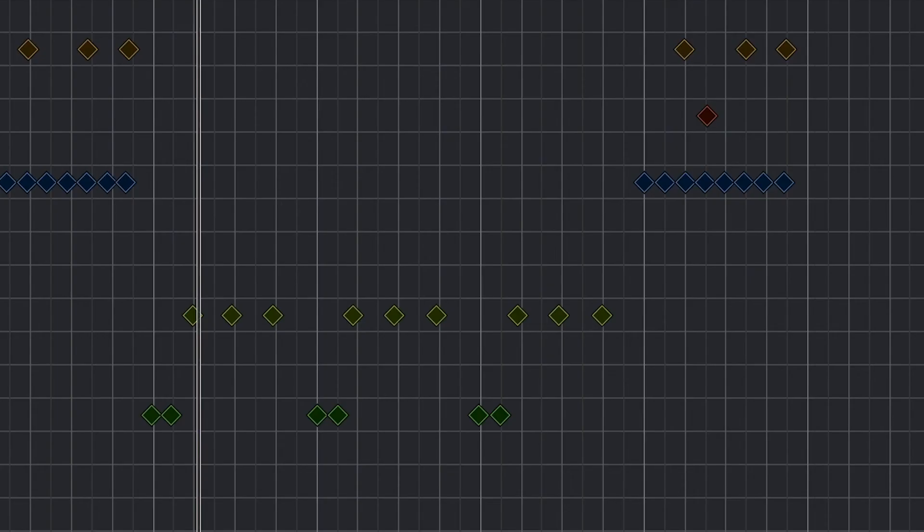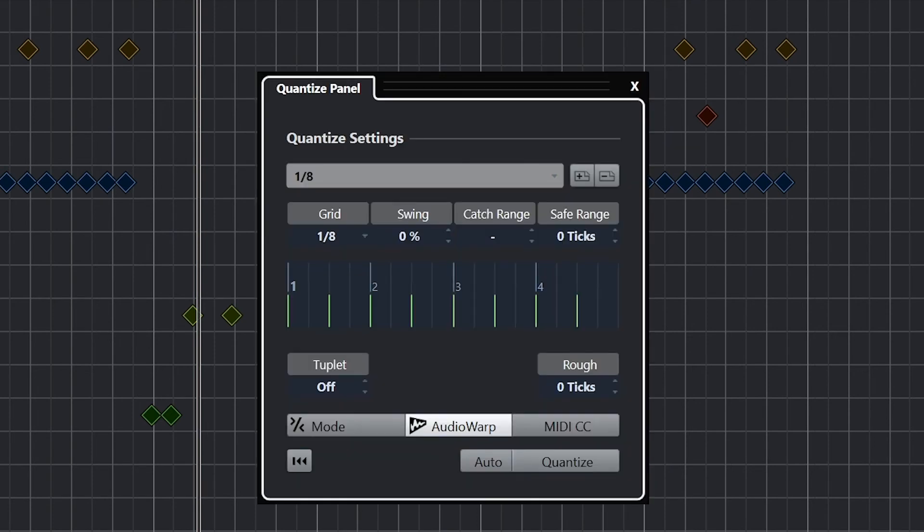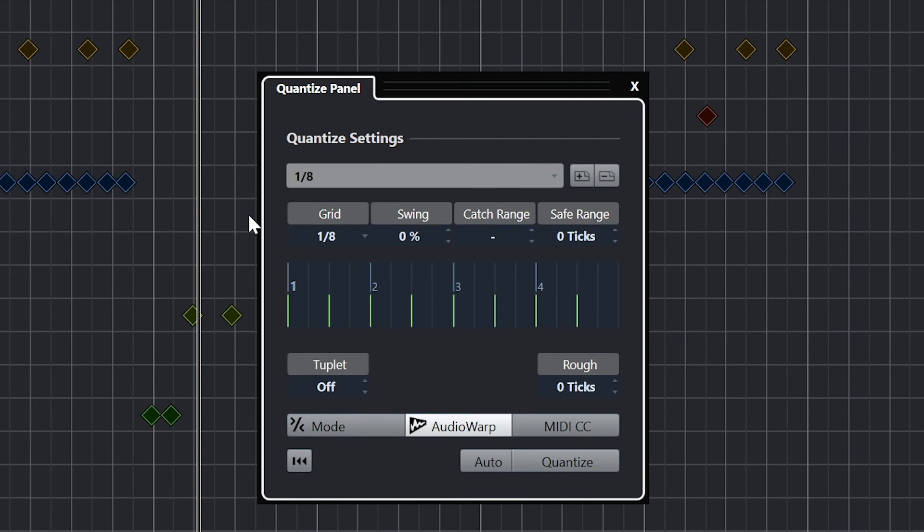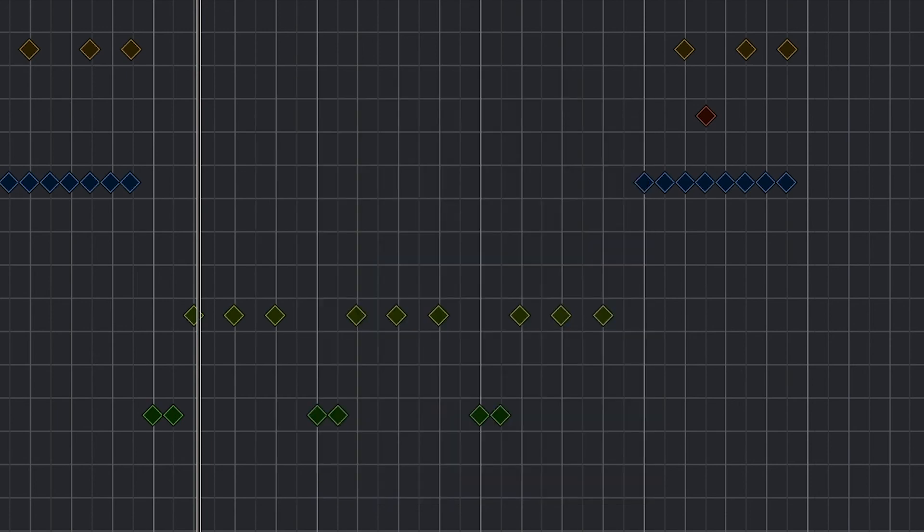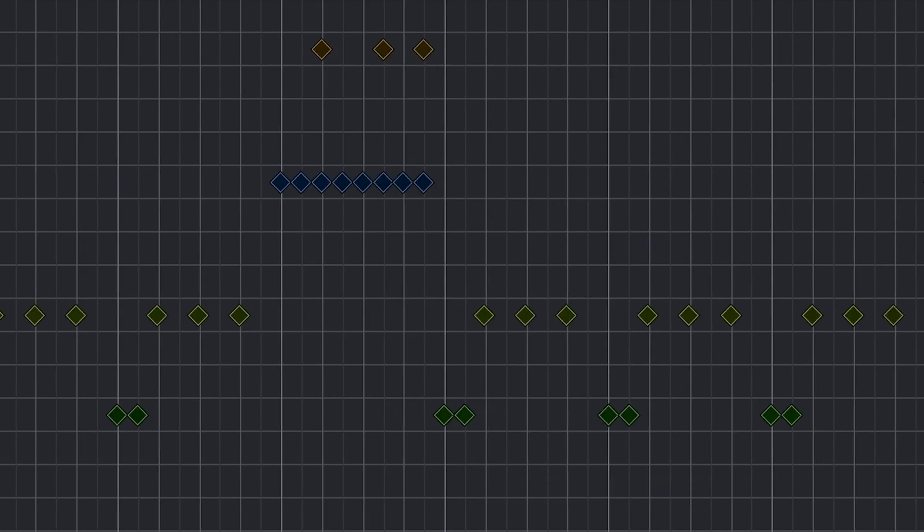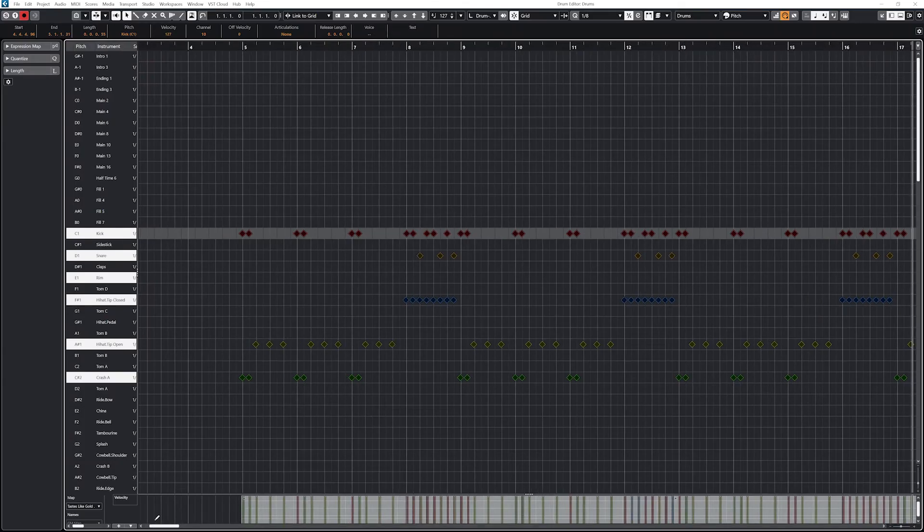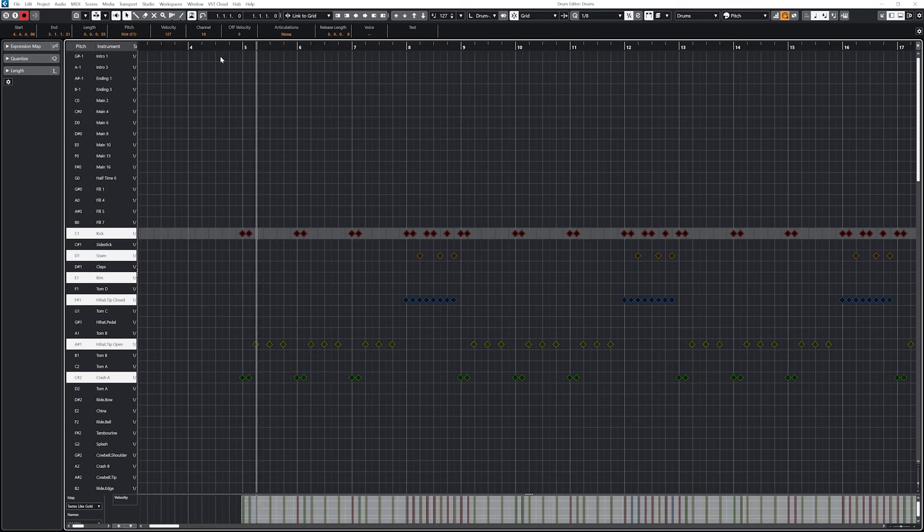The first way around that is to use the soft quantize option, and in this case we can see we're snapping it to be 60% of the way to the grid lines, but not all the way. The notes sound more on time, but it still leaves some variability to it.